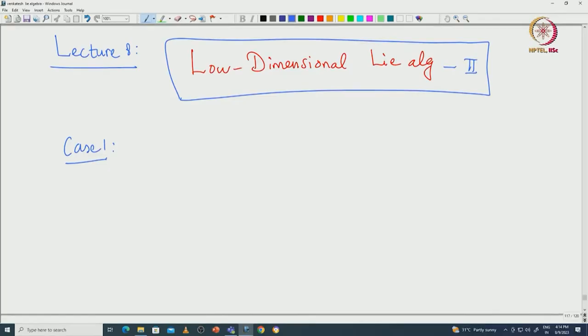Welcome back everyone. In this lecture I will continue the classification of three-dimensional Lie algebras. Let us recall what we have done so far. We want to classify three-dimensional non-abelian Lie algebras, and we already classified one case which is the Heisenberg Lie algebra.